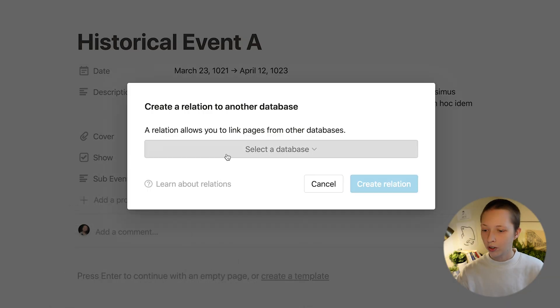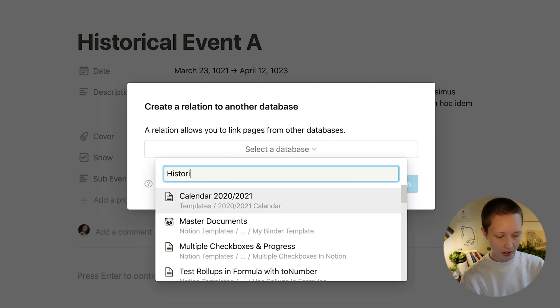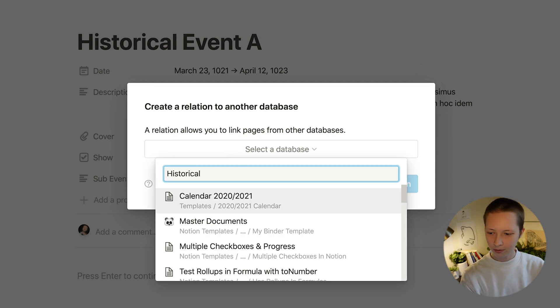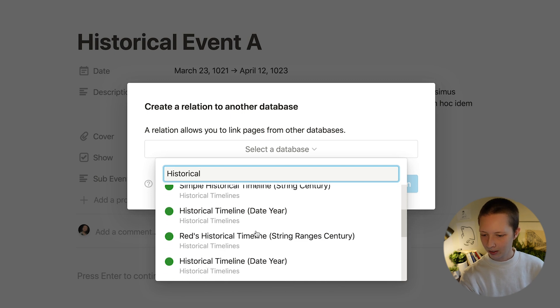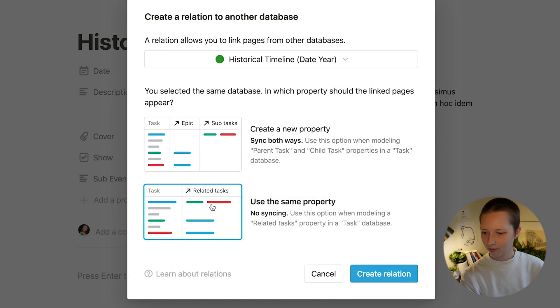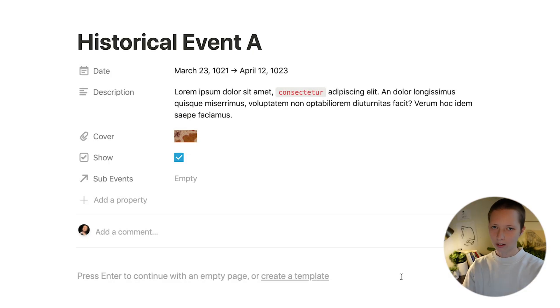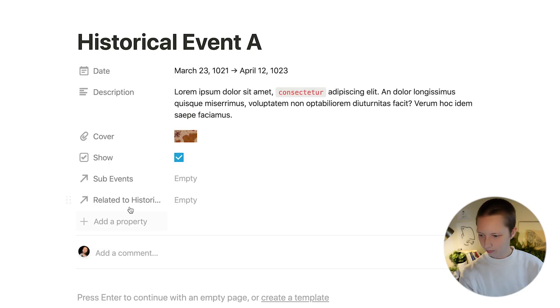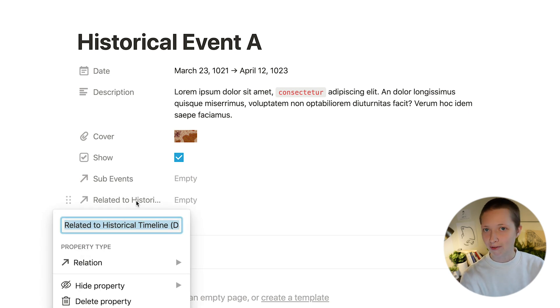Let's add a new property called sub events and make it a relation. I'm going to search for the database I'm currently in, historical timeline date year. Sync both ways and it should give me another relation property.